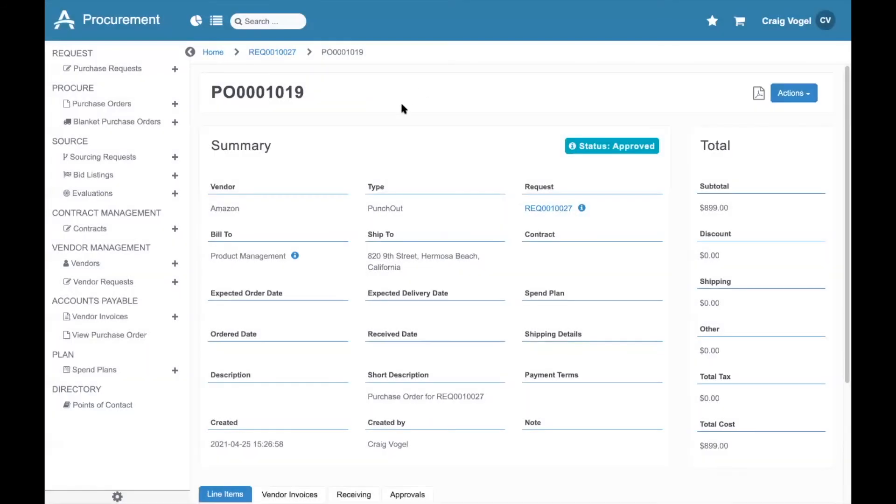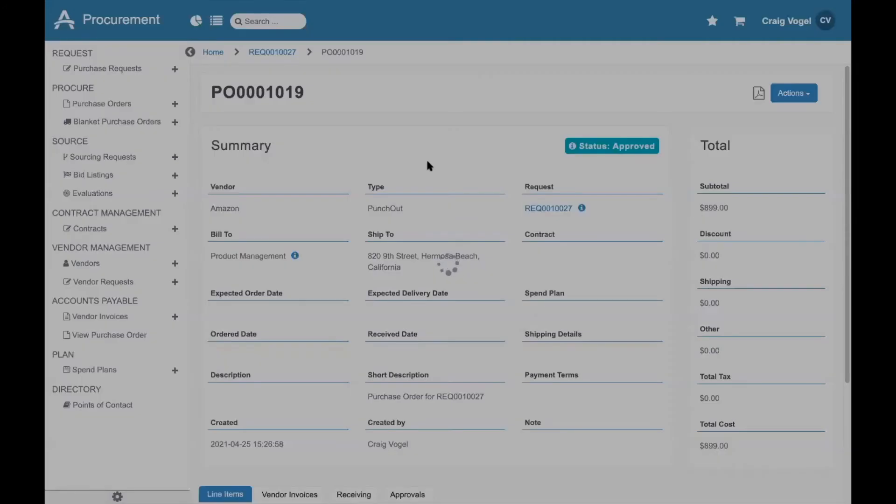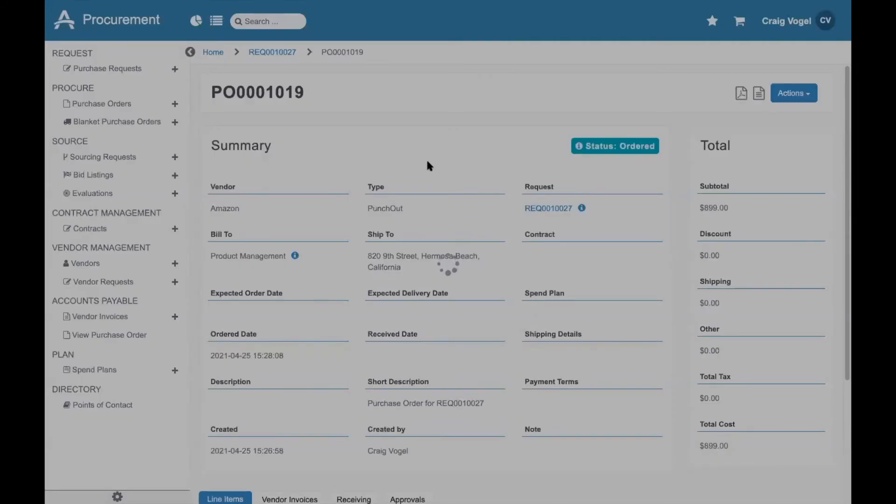Once the item's approved, I have a new action here called Order. When I click Order, we bundle up all the information from the purchase order and send a CXML Punch-Out file back to Amazon Business to confirm the order, and that kicks off the Amazon fulfillment process.